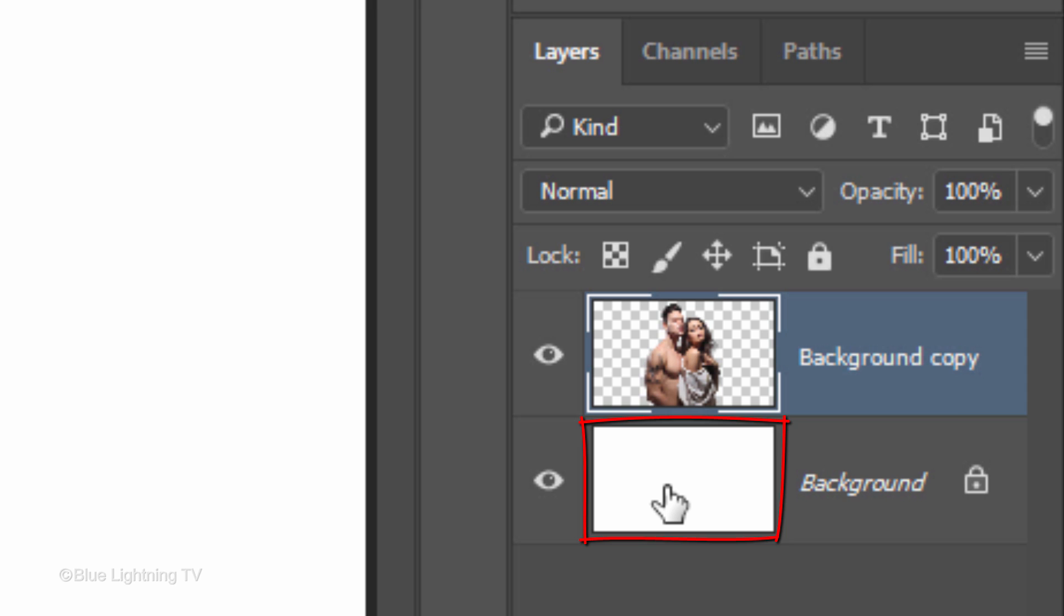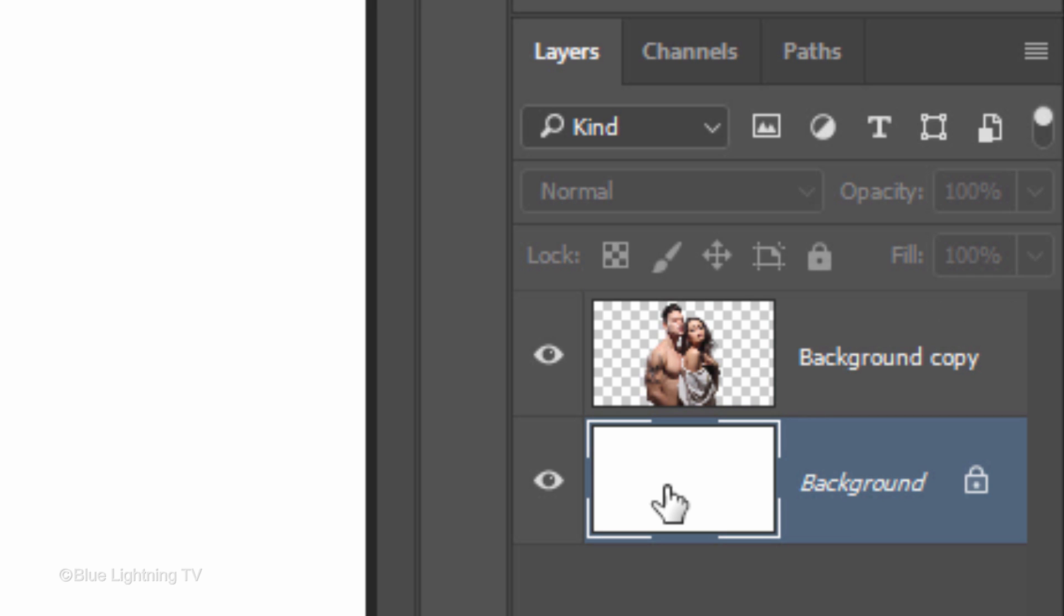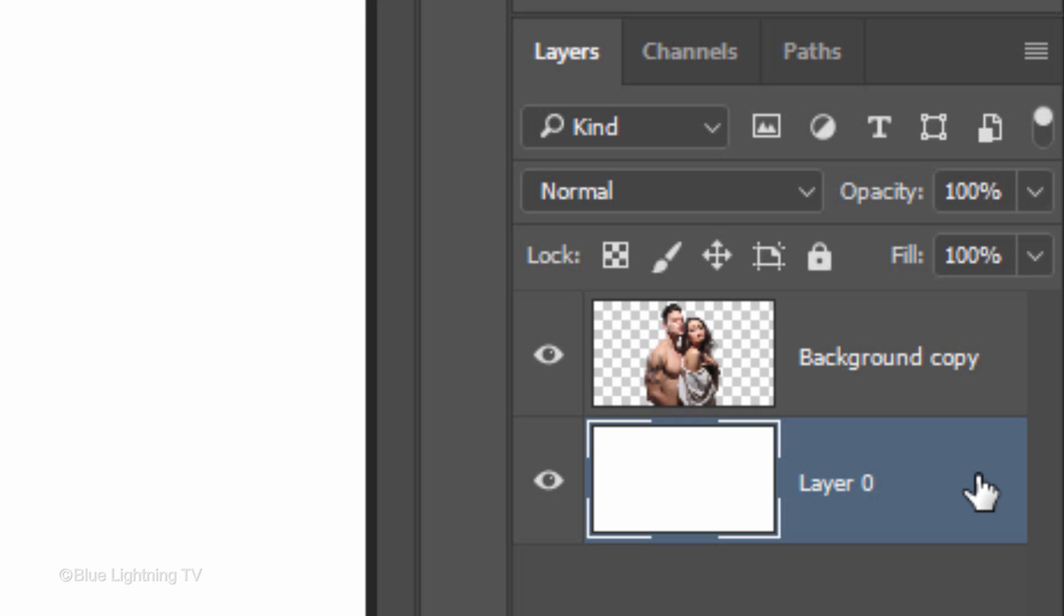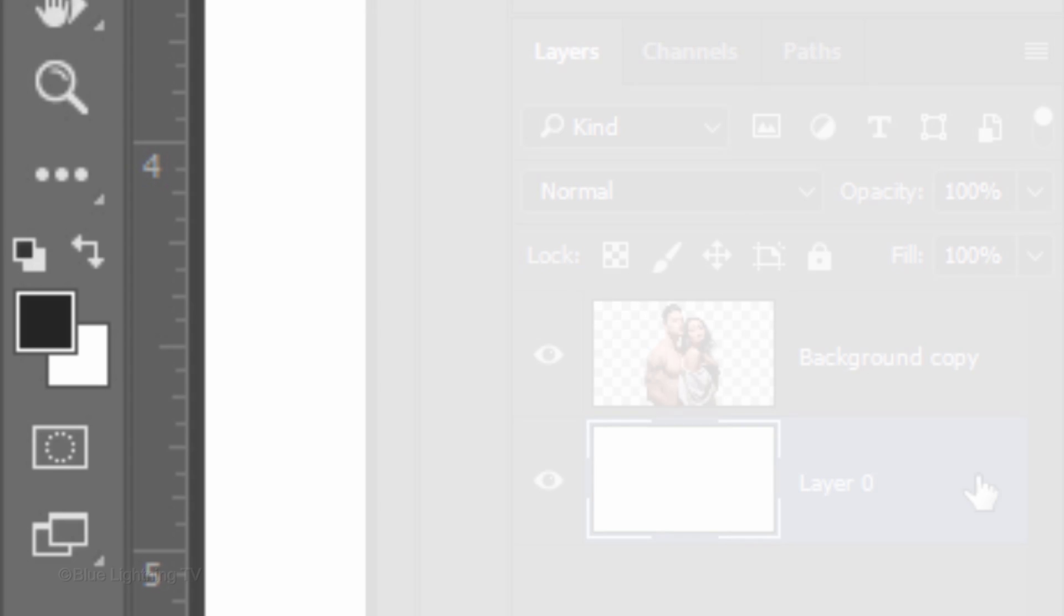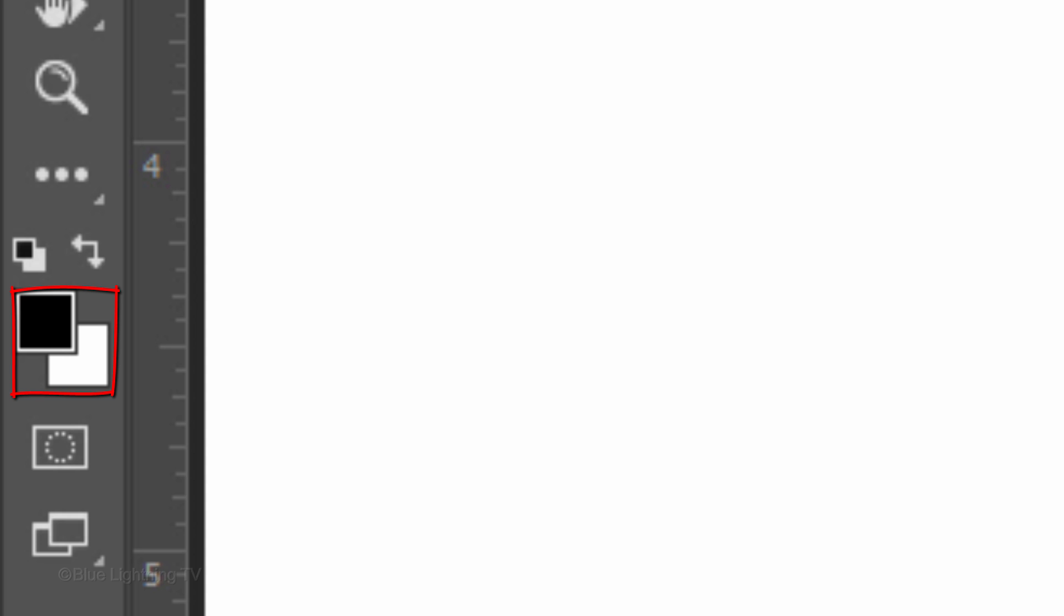Make the background active and click the lock icon to unlock the layer. Unlocking it allows us to add filters to it. If your foreground and background colors aren't black and white respectively, press D on your keyboard.